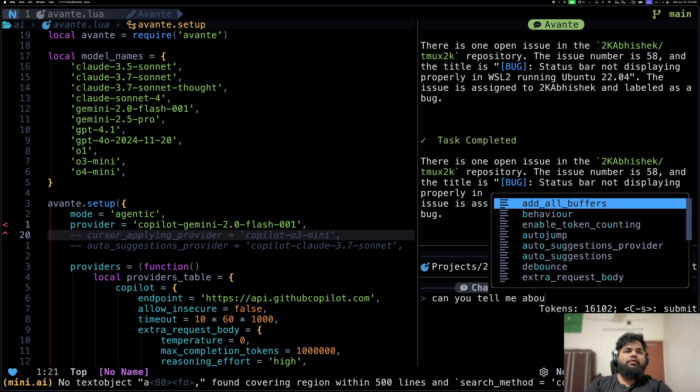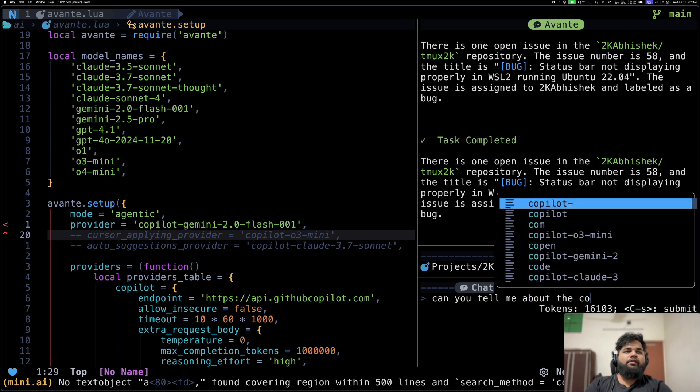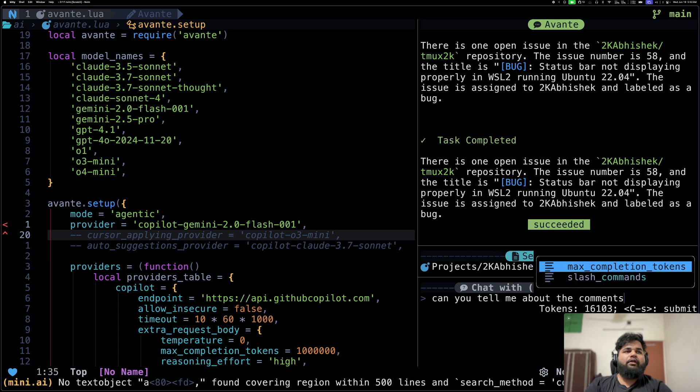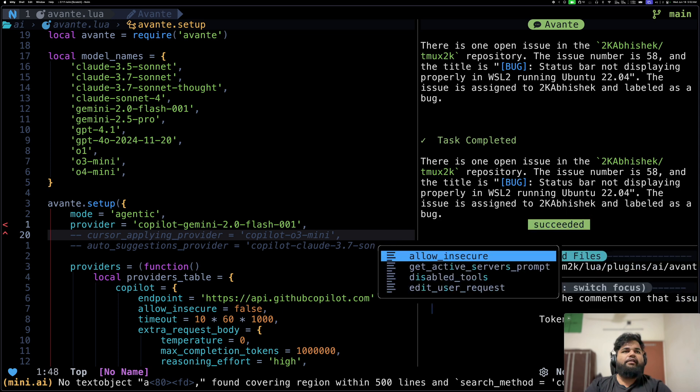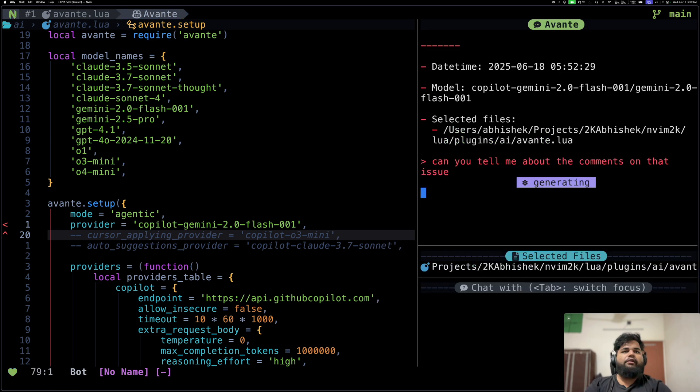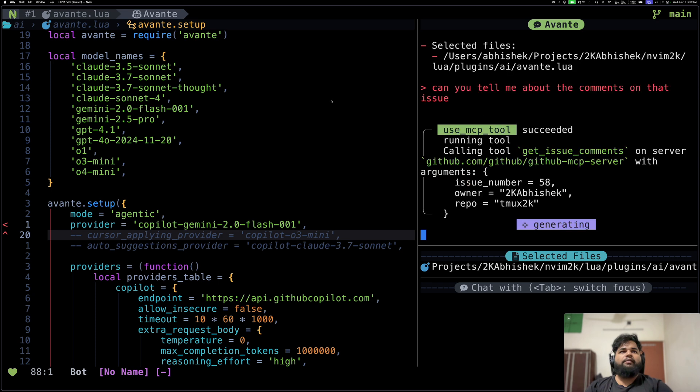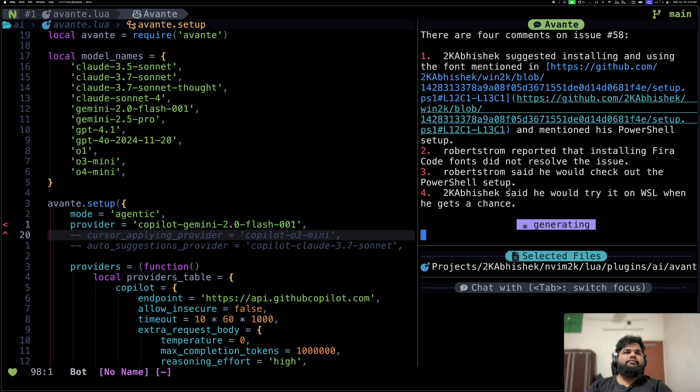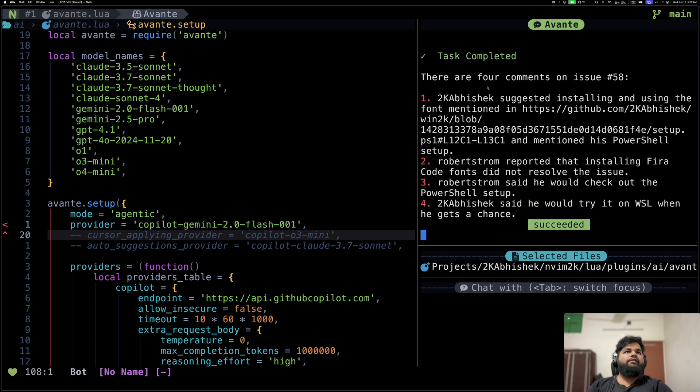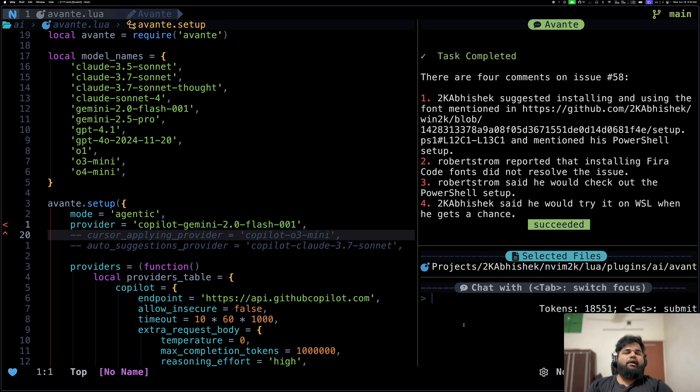This seems to be taking a little bit longer. Now it's making another MCP tool call. As you can see, it has come back and it says that there's one open issue and it talks about this. So let me ask it, can you tell me about the comments on that issue?